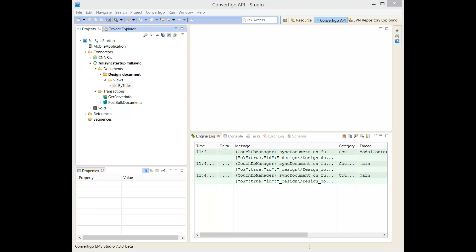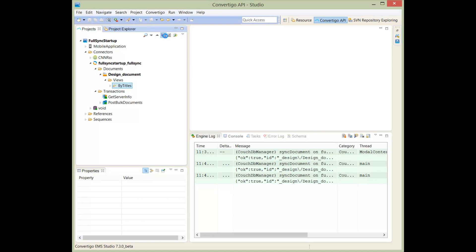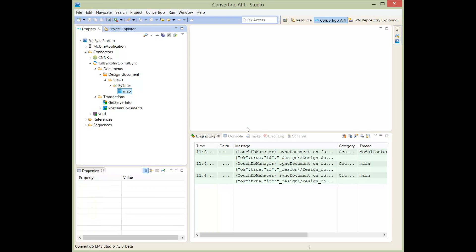So this view will list our documents by titles. As in every NoSQL database and exactly with Convertigo and CouchDB, we have to write here our map to map the view.